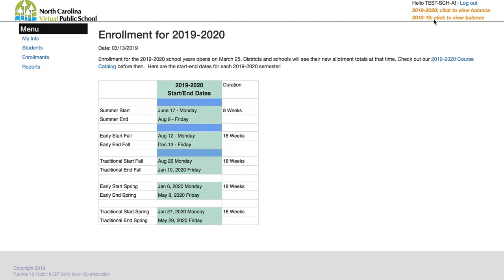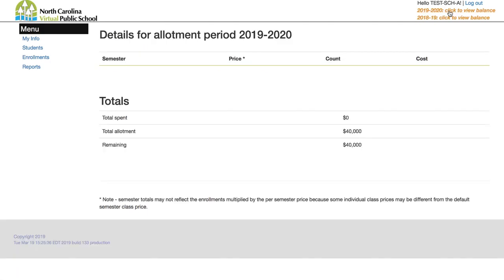If you look in the upper right hand portion of the screen you will see your allotment totals for how much money you have left to register for the semester. You can click on those to get an idea of how much you've spent and how much you have left.